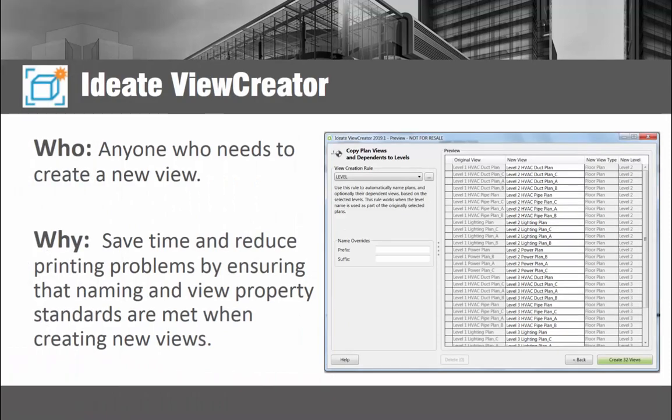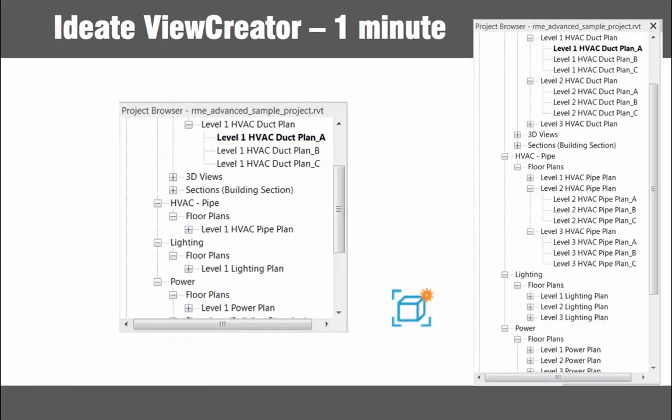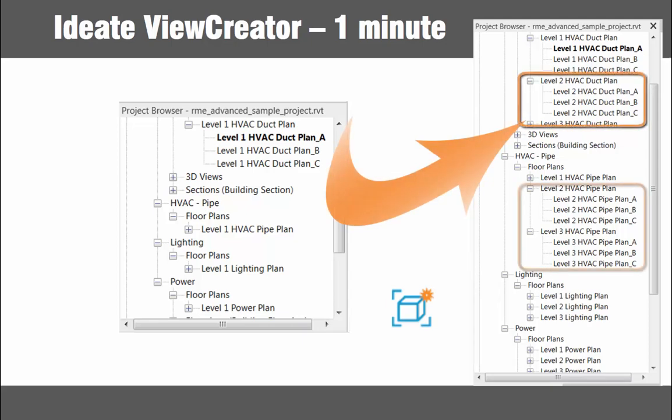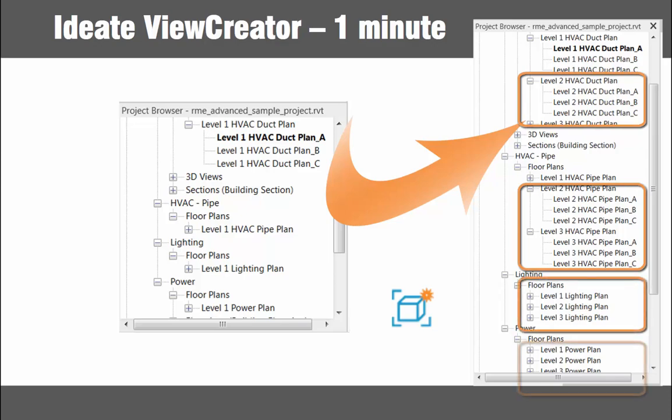And last but not least, Ideate View Creator takes on the very important but tedious task of batch creating Revit views. This tool automates both the view naming and view property settings, taking these decisions out of the hands of the average user through the use of a rule-based system. Now anyone on the team can safely create views that meet your BIM standards, even the new intern. You can go from just a handful of level 1 views to multiple views across multiple levels and disciplines in just a minute. Note the proper naming and proper project browser organization — this is bulletproof view control.